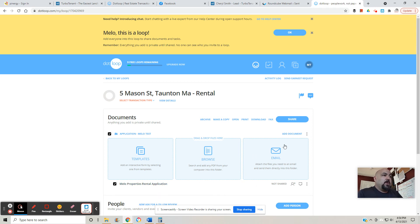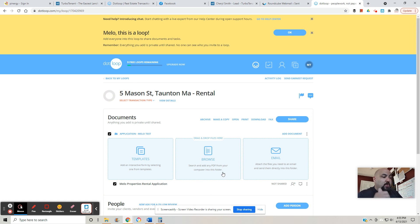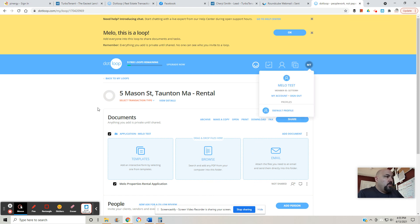How to add a document: go browse where that document is, take a snapshot. I think it says right here, search and add any PDF from your computer onto this folder. So it has to be a PDF. If you take a snapshot, you have to be able to convert it over to a PDF. If it's not a PDF, it won't go on here, I don't believe. So that is how you add a document to your rental application.